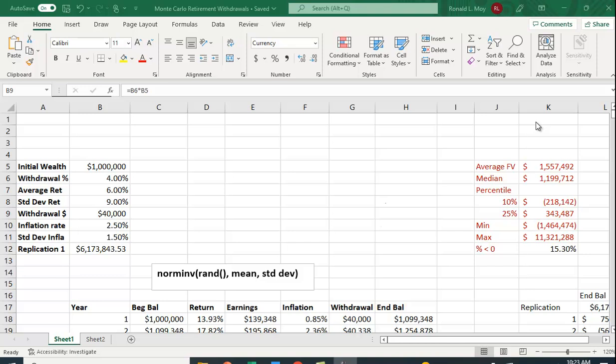What we're going to do is construct a Monte Carlo simulation where we randomly determine interest rates and inflation rates to see how things work out. For example, suppose you start with a million dollars when you retire and withdraw four percent each year, adjusting by the inflation rate.